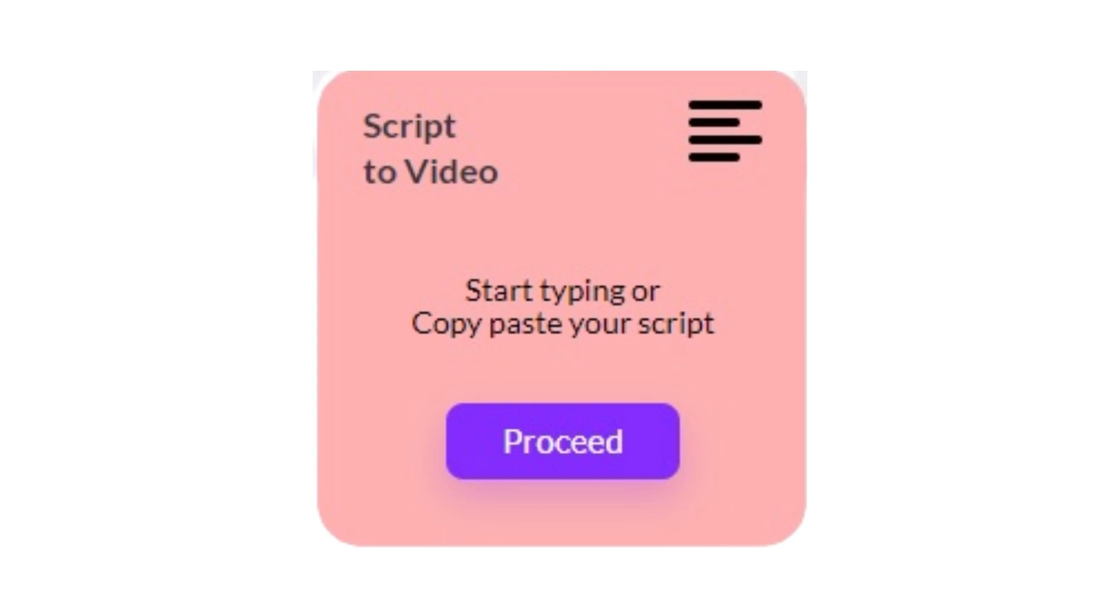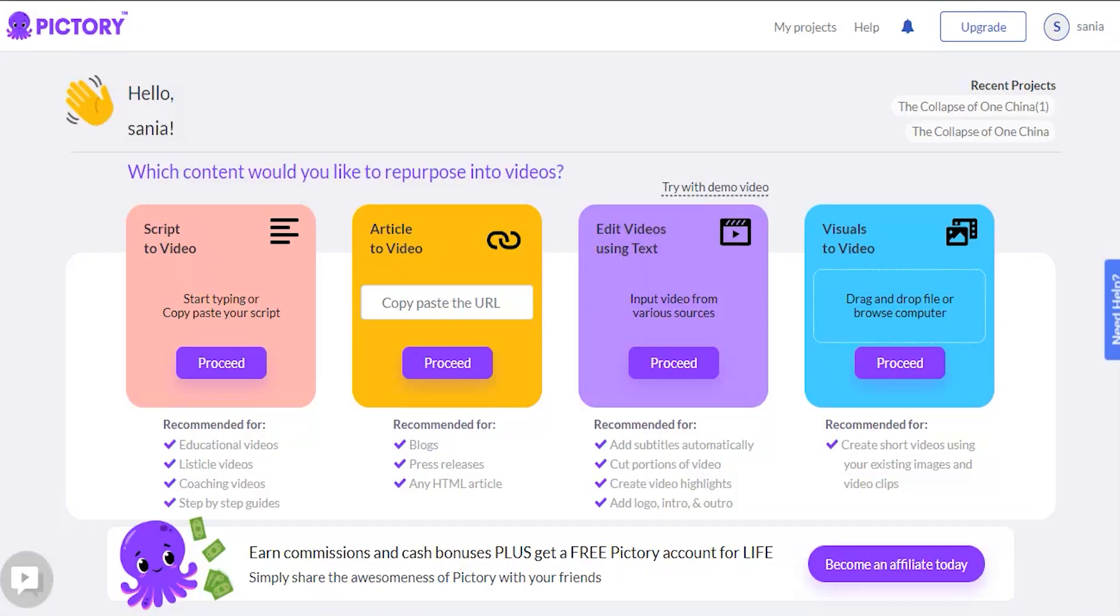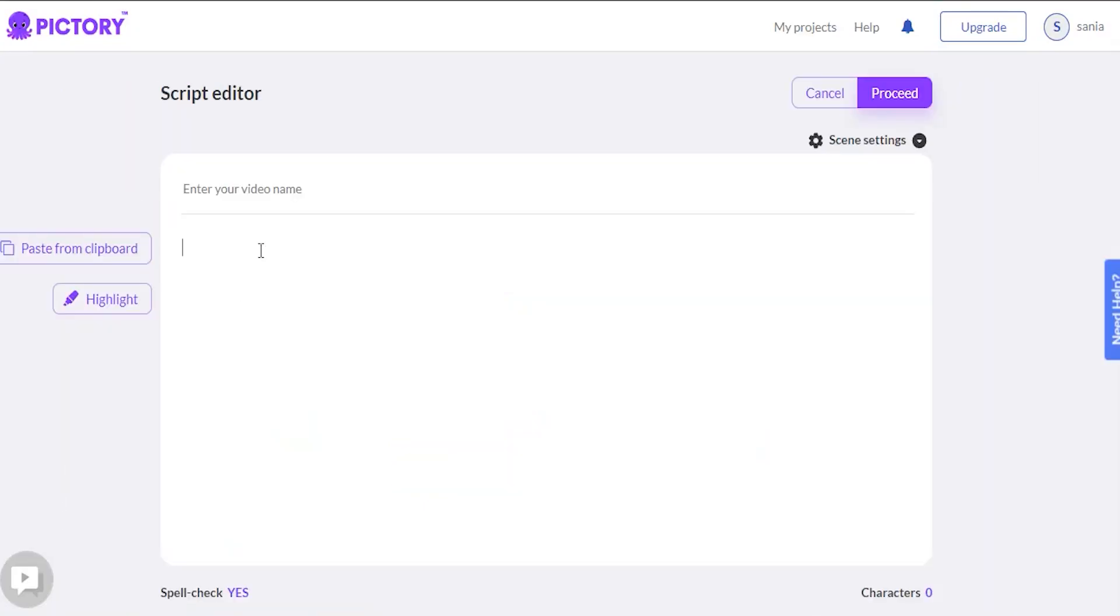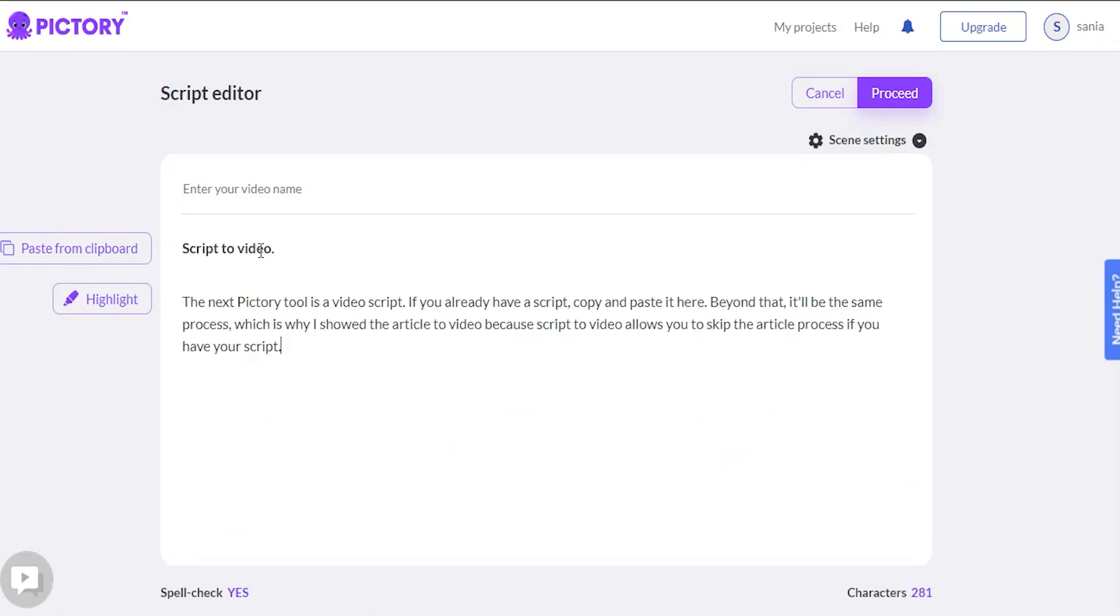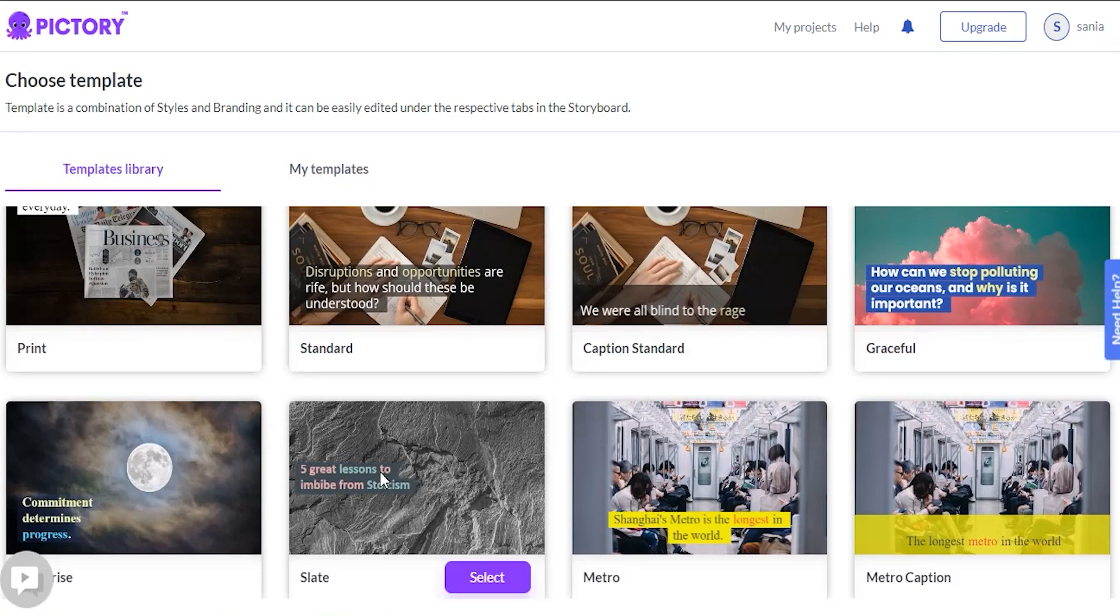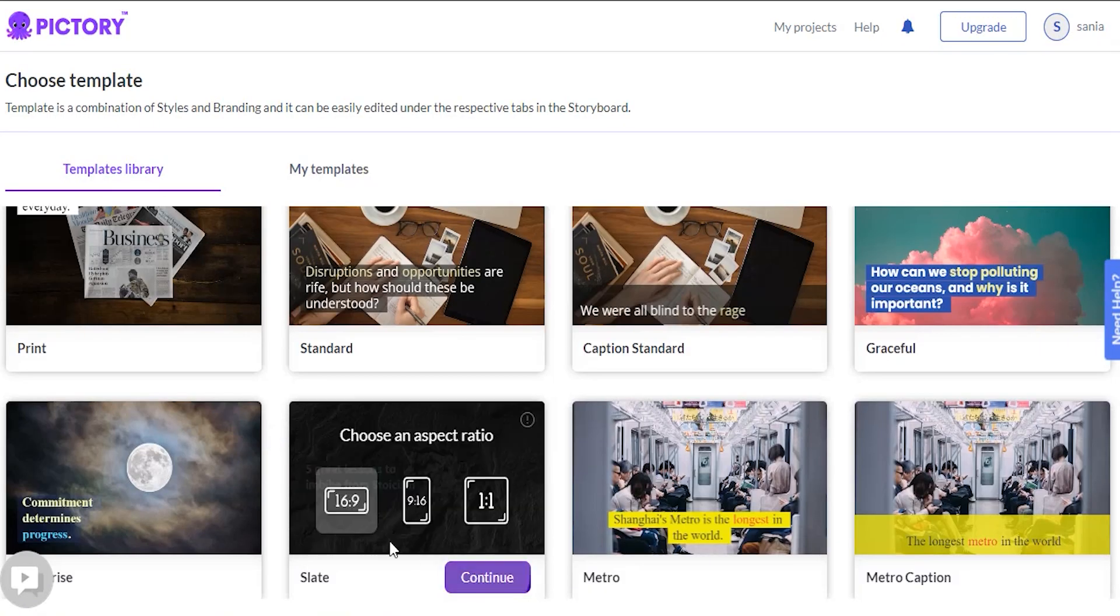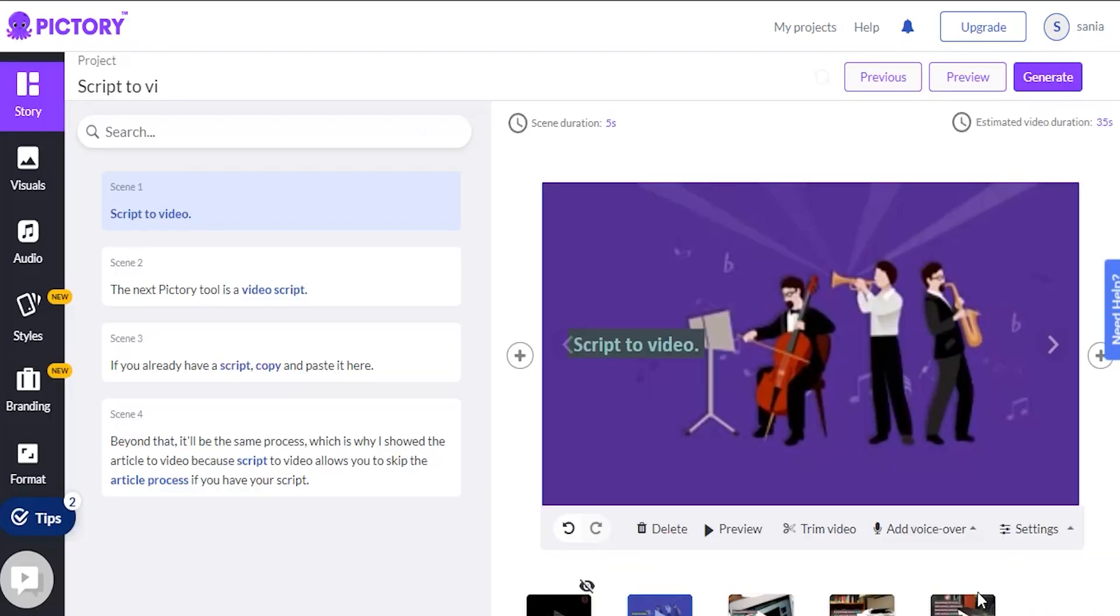Script to video. The next Pictory tool is a video script. If you already have a script, copy and paste it here. Beyond that, it'll be the same process, which is why I showed the article to video, because script to video allows you to skip the article process if you have your script.